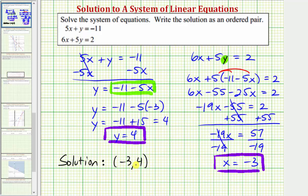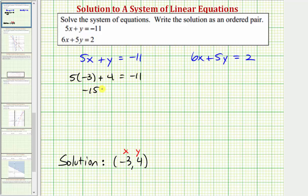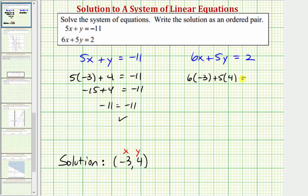This ordered pair satisfies both equations in our system. Let's check this algebraically as well as graphically by substituting negative three for x and four for y into both equations. For the first equation, five times negative three plus four equals negative 11; negative 15 plus four is negative 11 — true. For the second equation, six times negative three plus five times four equals two; negative 18 plus 20 equals two — which gives us two equals two, which is true.